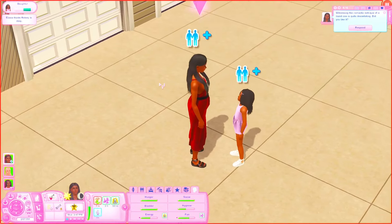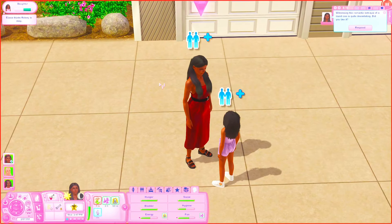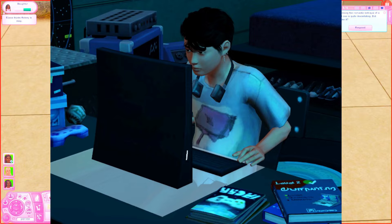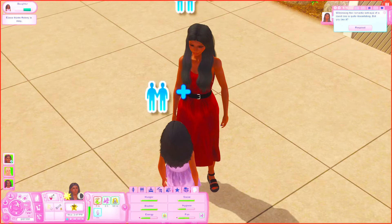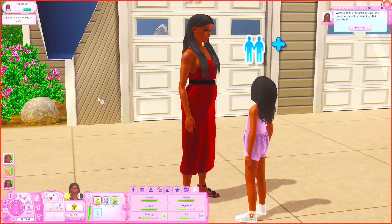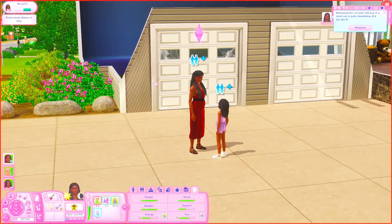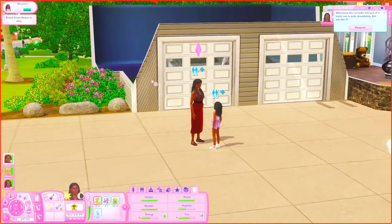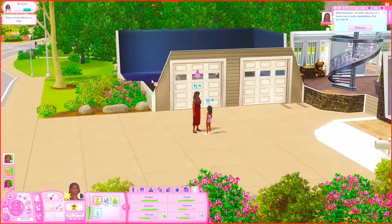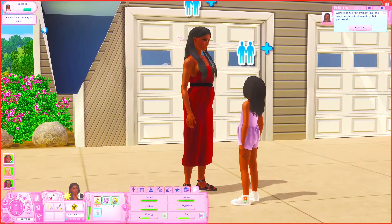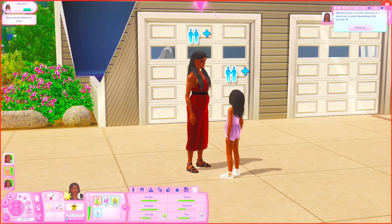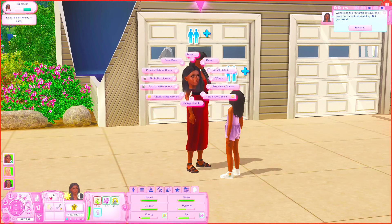The next mod is called the Live Streaming mod by Twin Simming. I actually have a lot of mods on this list by them because they are just amazing when it comes to realistic mods. This mod literally allows your sim to live stream, and there are steps you need to take in order to do that — first you need to open up a blog.